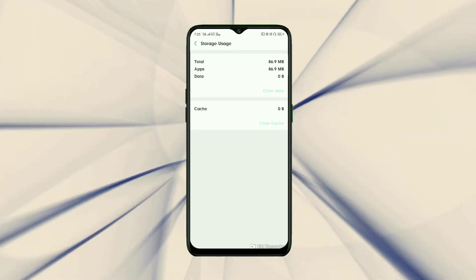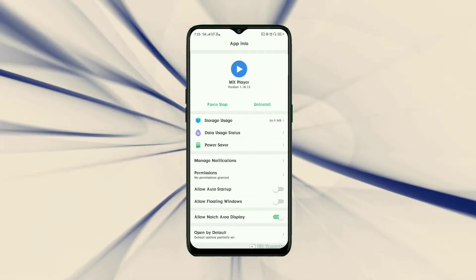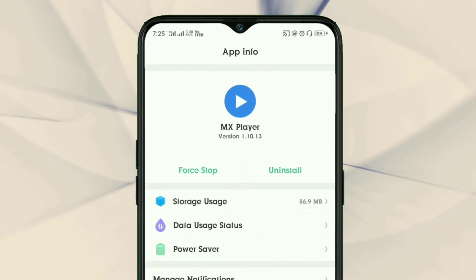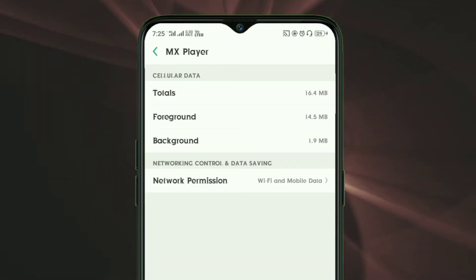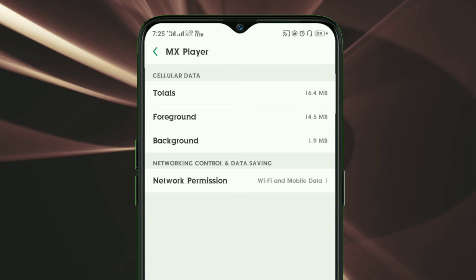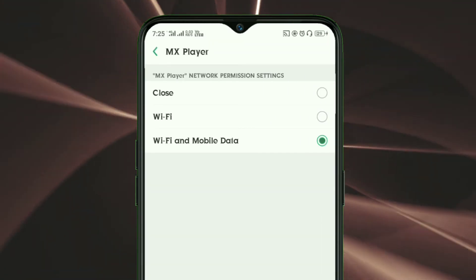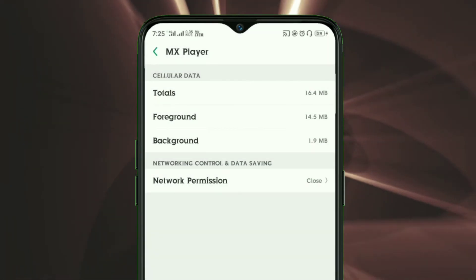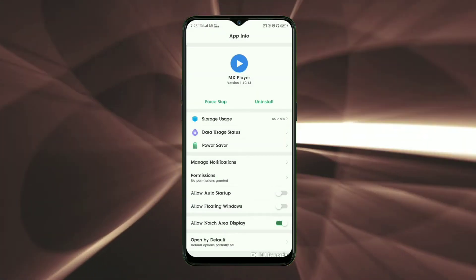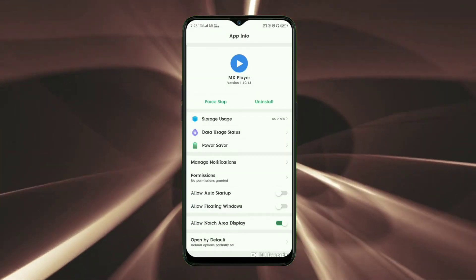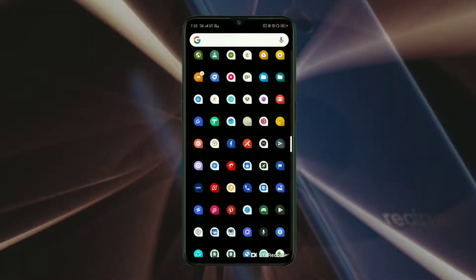After clearing MX Player's data, come back and click on data usage status. Now click on network permissions and close the network access of MX Player. By doing this, your MX Player will stop showing advertisements and recommended videos.